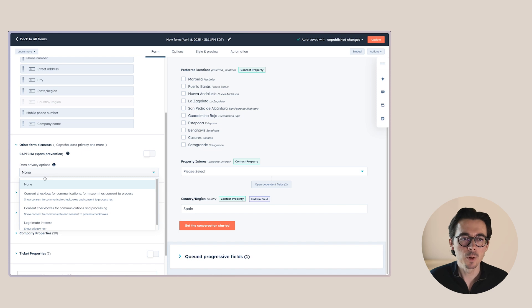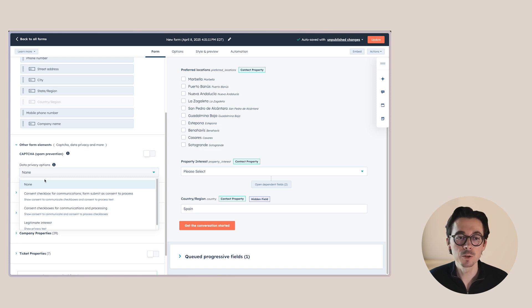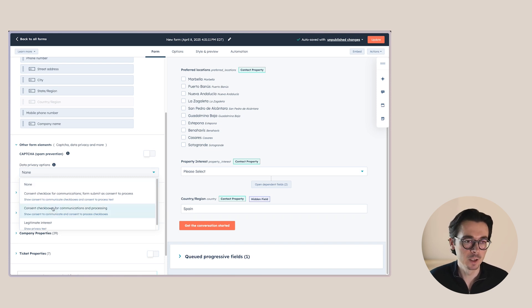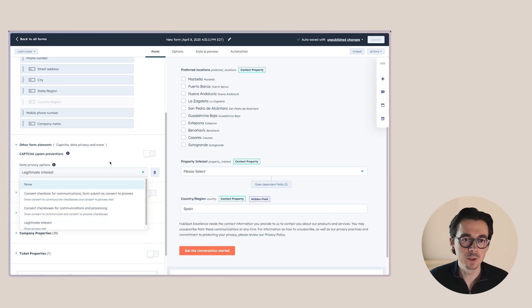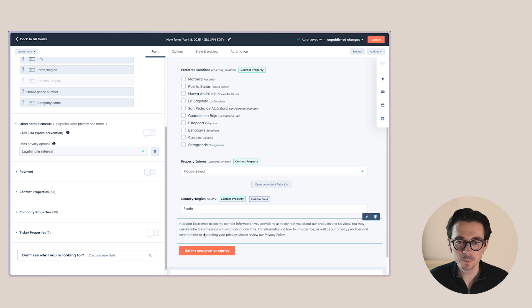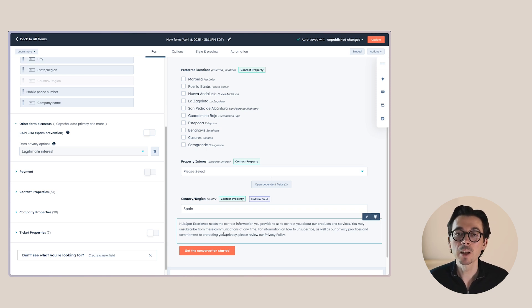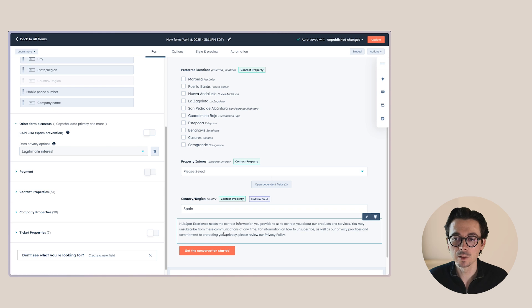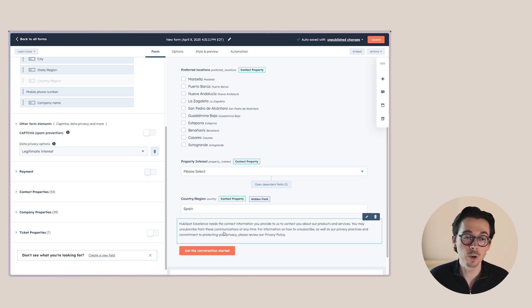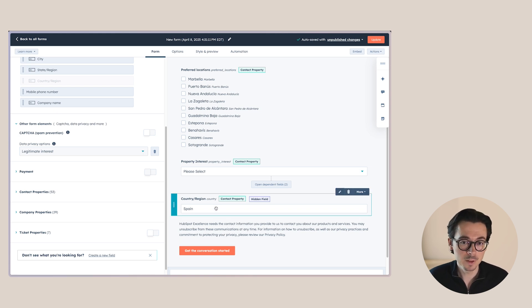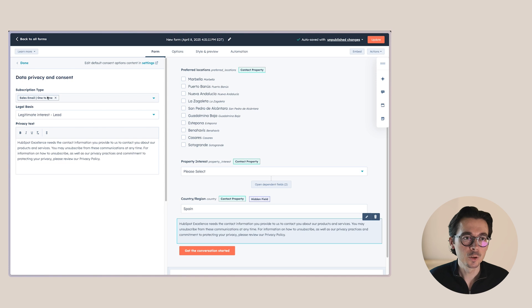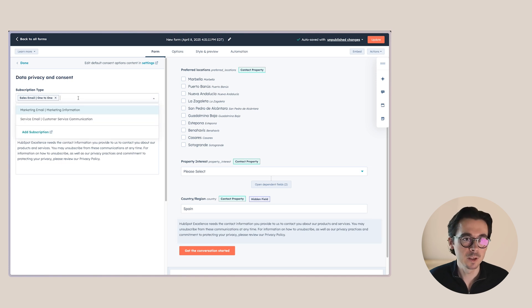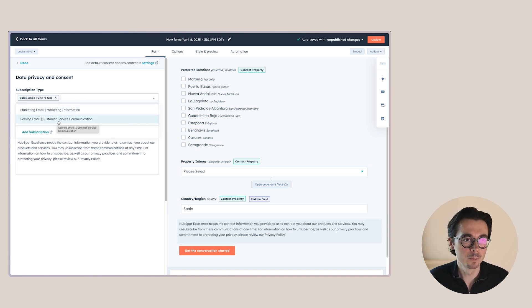If you have contacts unsubscribing from your emails, and they're submitting a form again, and you want to re-subscribe them because of that form, you really need to add one of the data privacy options to make that happen. So for example, you can add legitimate interest to it, which will add a description here that we need your contact information to provide you with information about our products and services. And you can change this text if you want.